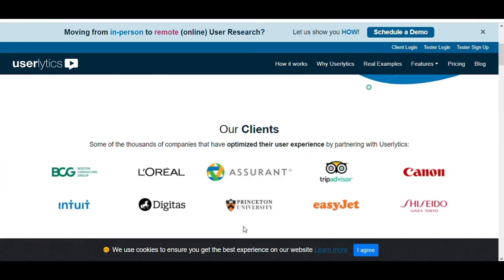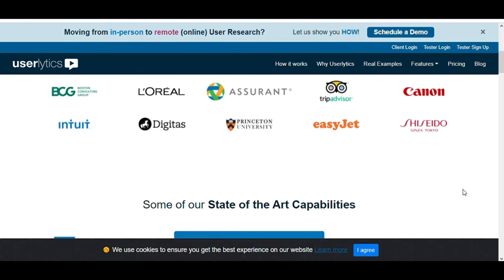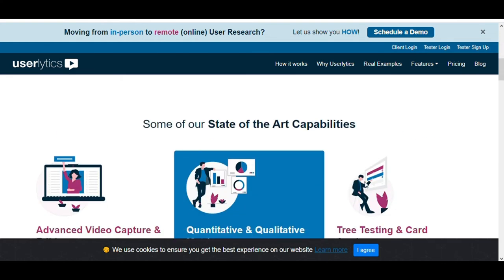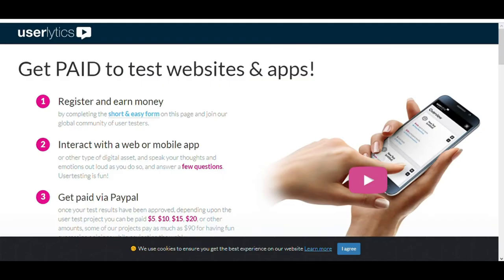Here you can see many big companies like Google, Microsoft, Logitech use their service. Now, if you want to get started as a tester, you come here to the right-hand corner and click on Tester Sign Up. Once you click on this button, you will land on this page.